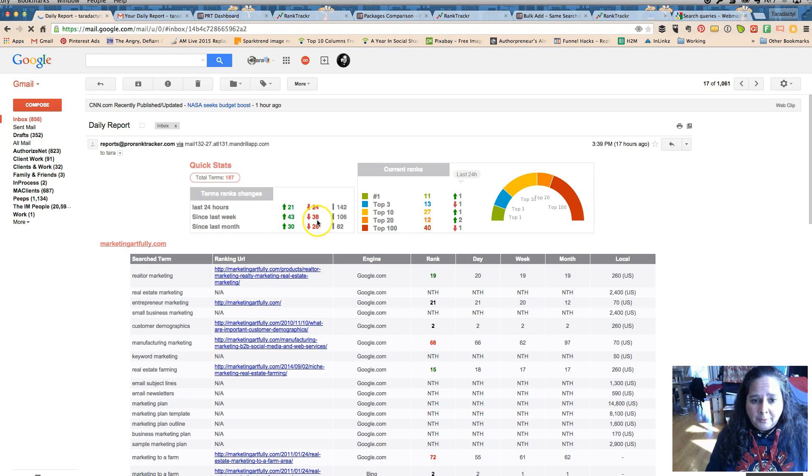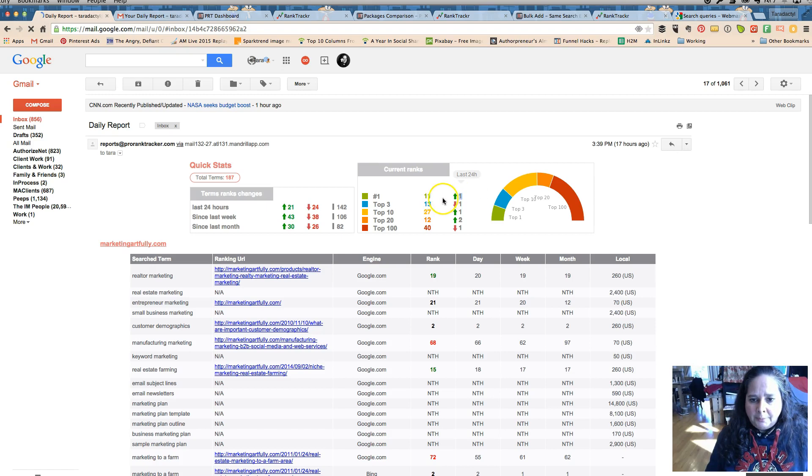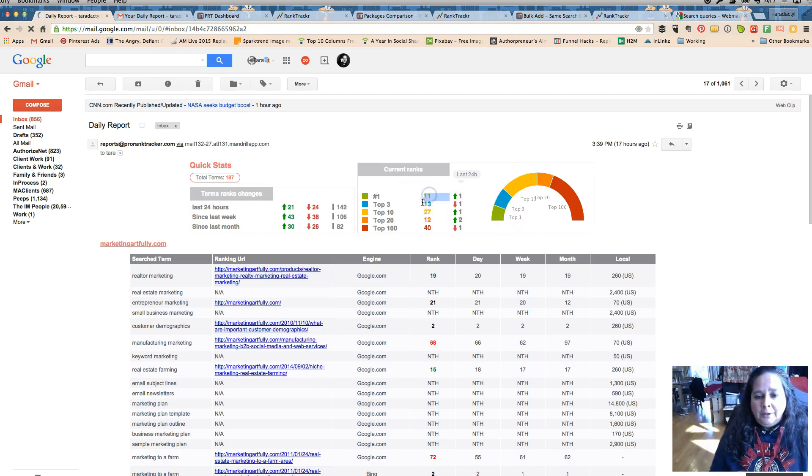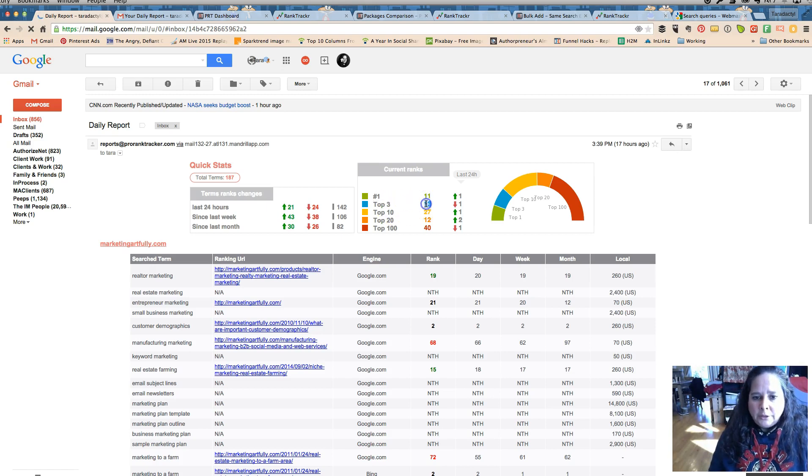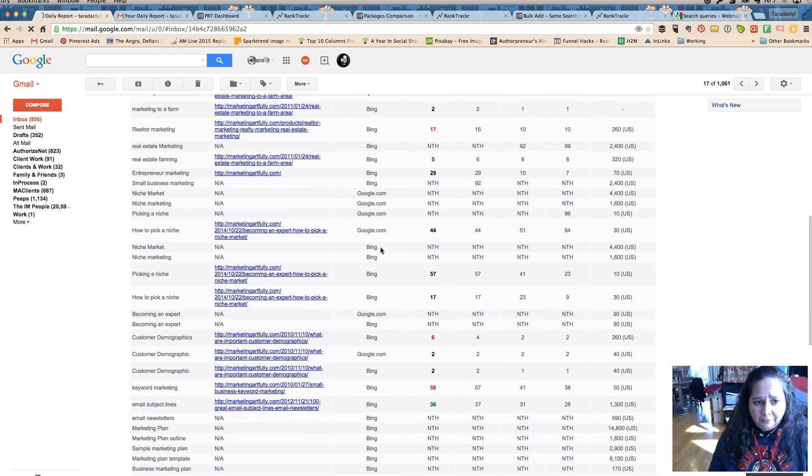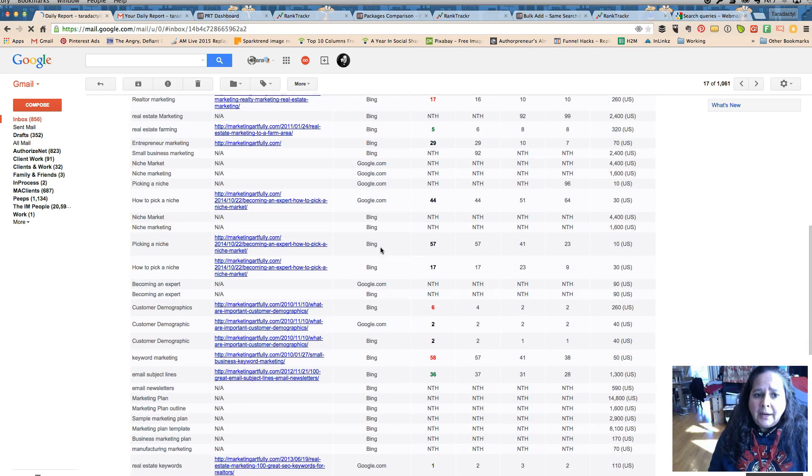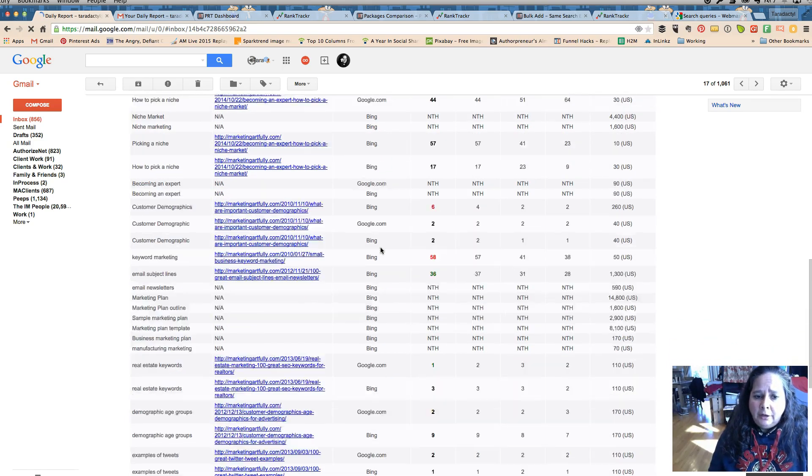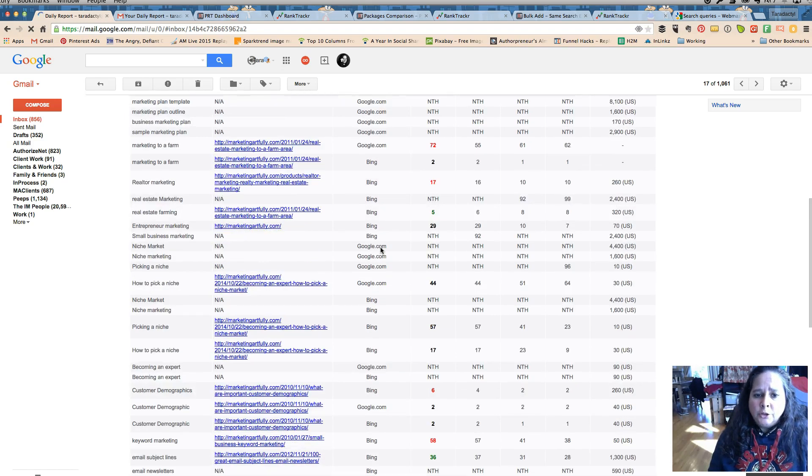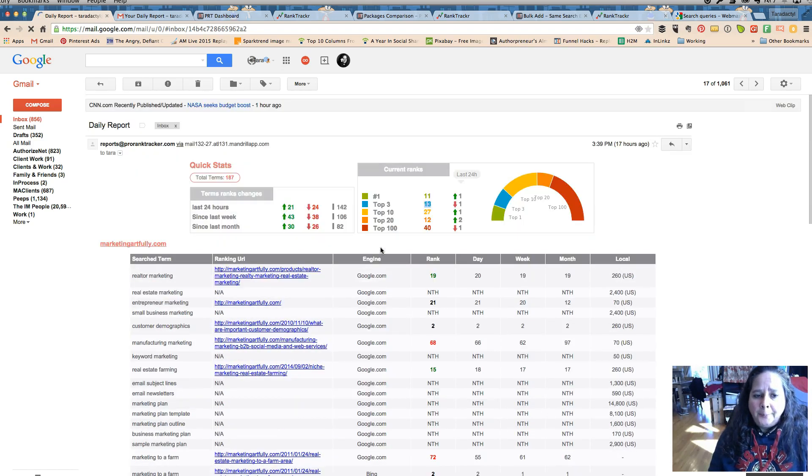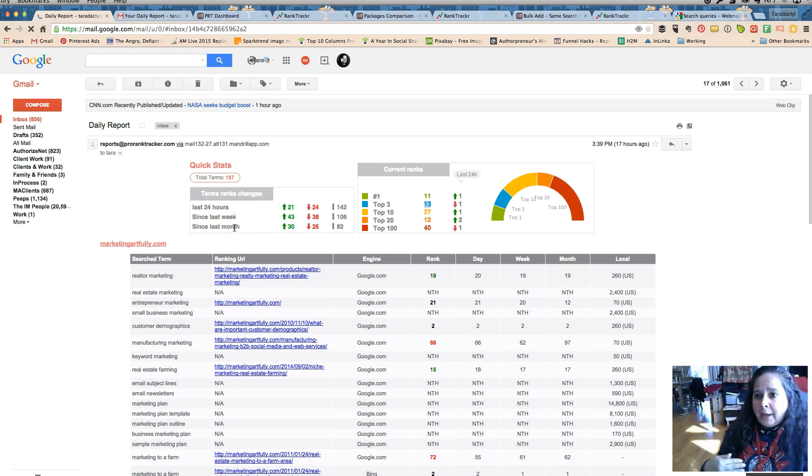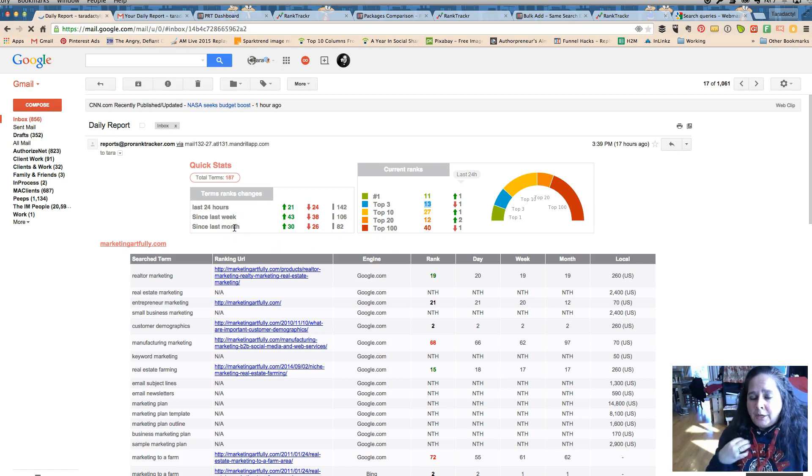I have 187 terms in there. I had some of them go up, I had more go up then went down. It shows me I got somebody into the top 10, top 1%, so somebody moved up. So I have 11 keywords in the top one place, 13 in the top three. Now these are all keywords that I have loaded and I have said are of interest to me.